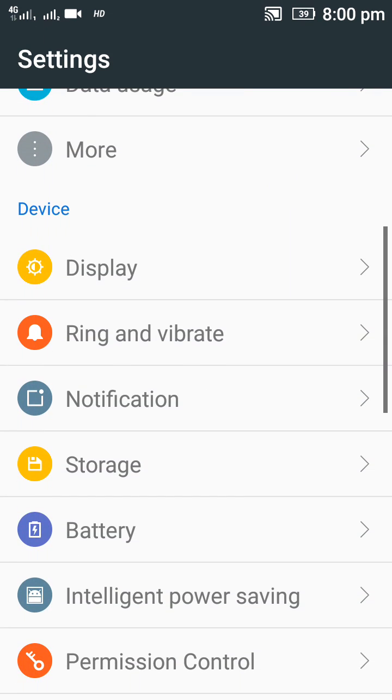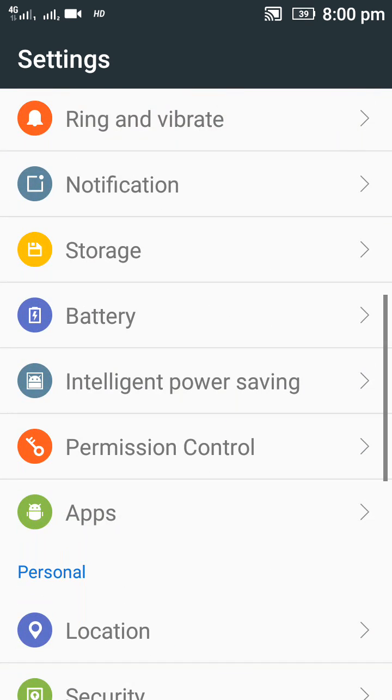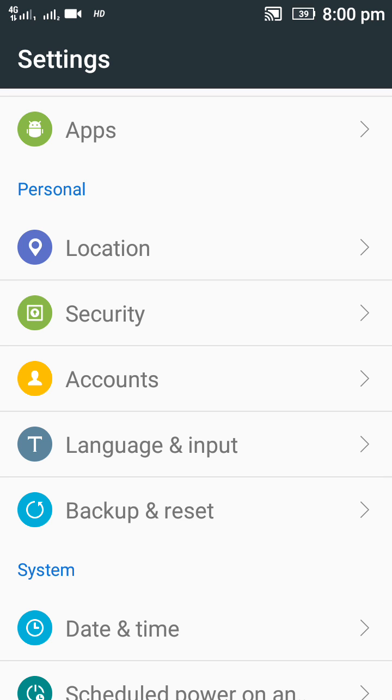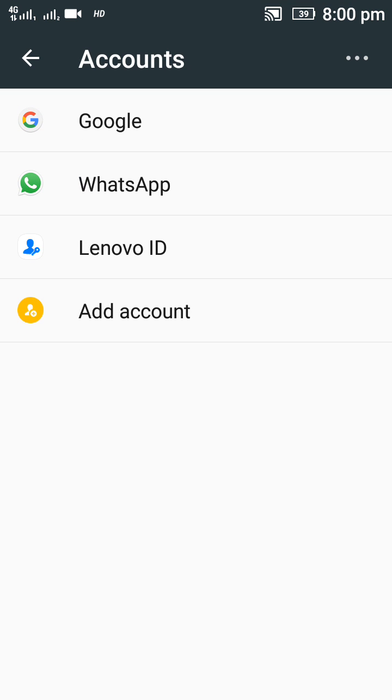Go into mobile accounts here. Open the Google account which you want to remove. I'm showing you today the Google account. If you want WhatsApp, Lenovo ID, or which account you have in your Android device, you can remove it easily.